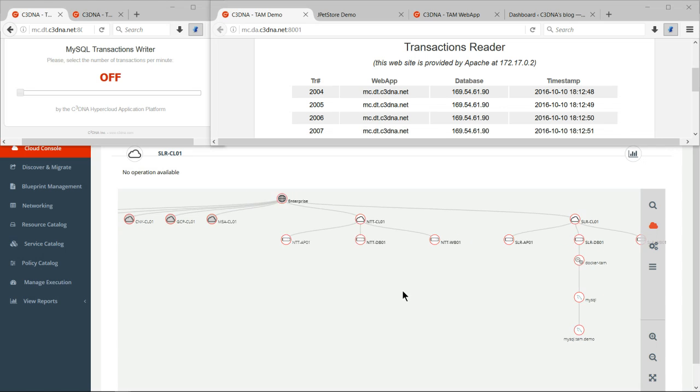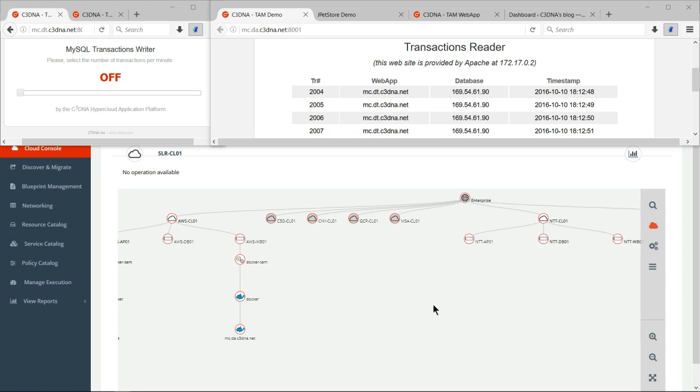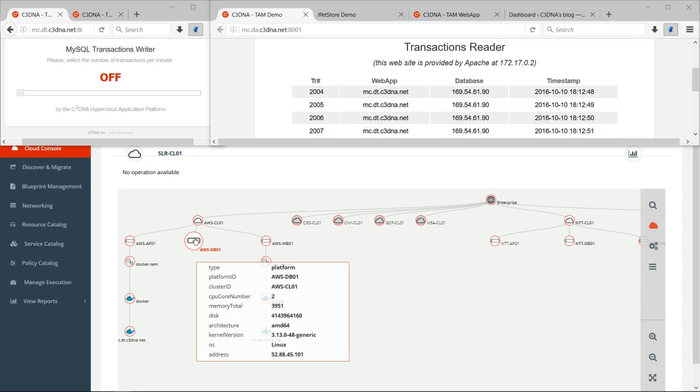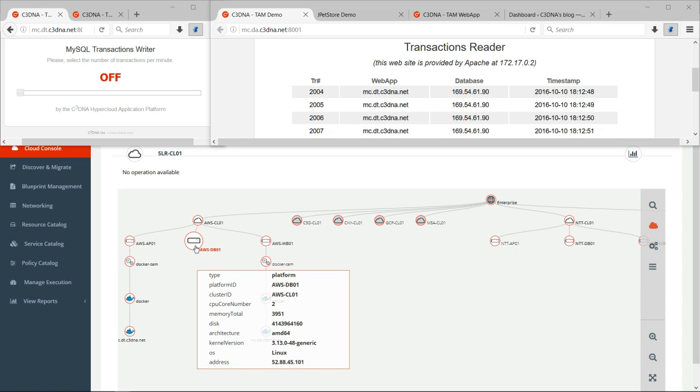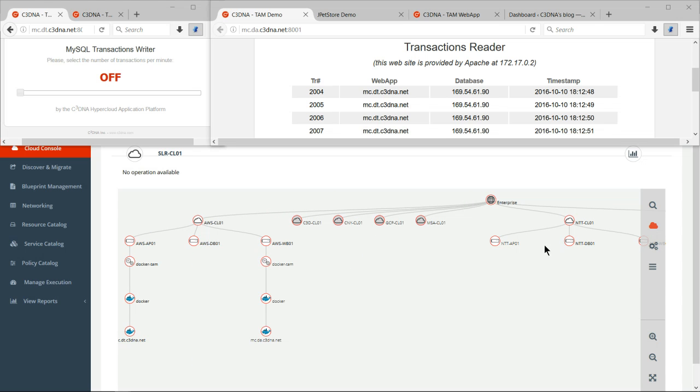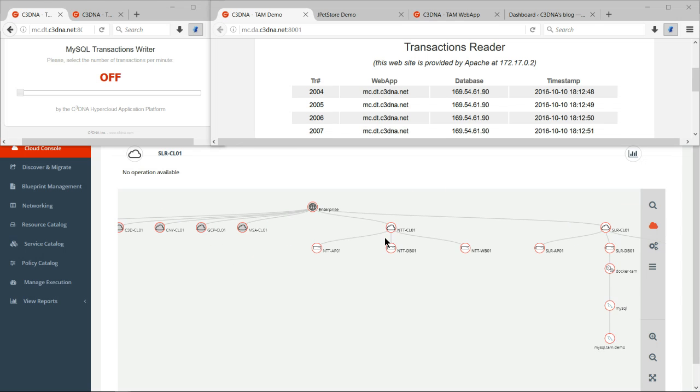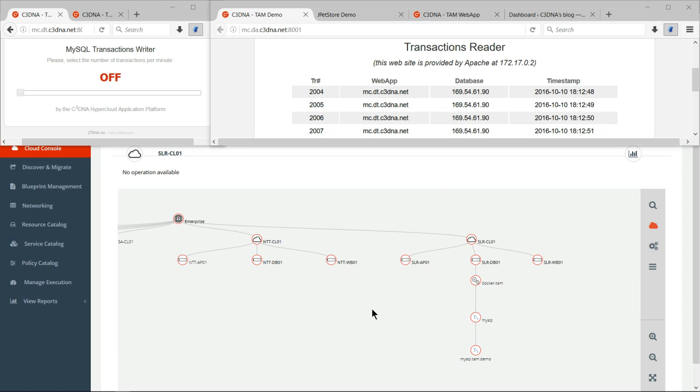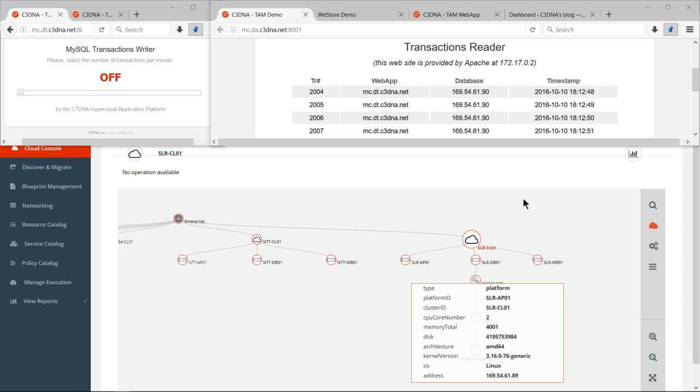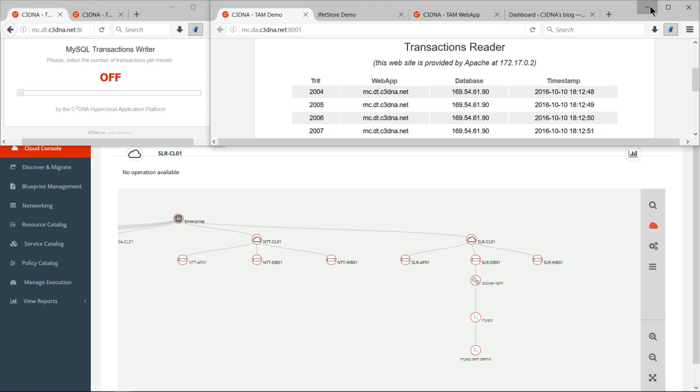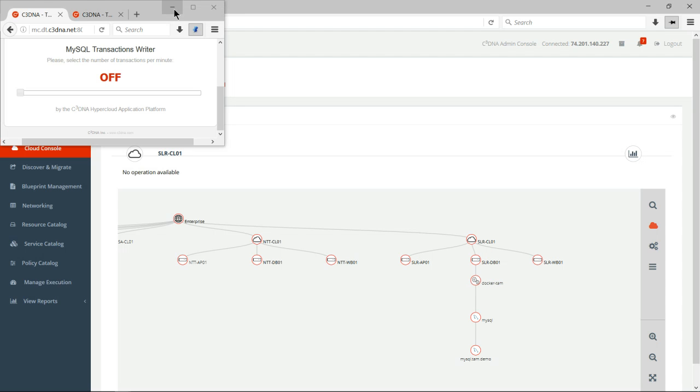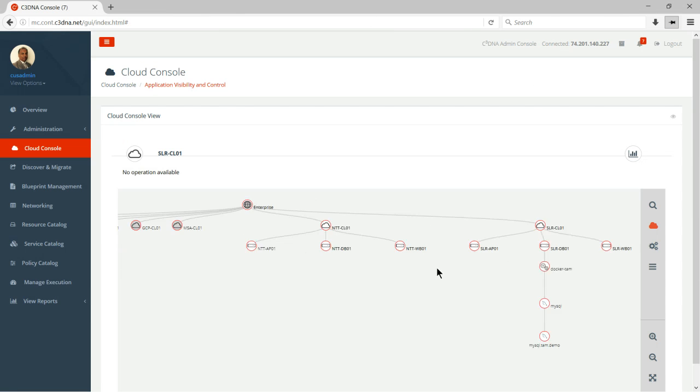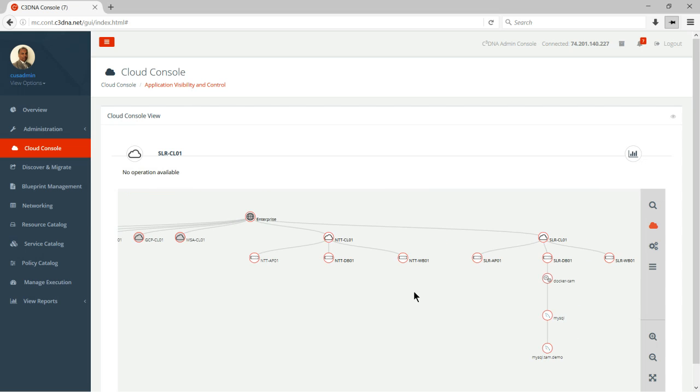And I wrote my transaction number 2004 in a database in IBM SoftLayer. So I showed you how easy it was for me to live migrate an application from Amazon to NTT in Japan, and from NTT in Japan to a bare metal in IBM SoftLayer using our policy engine. I want to take it one step further and just show you the power of our technology again, the Cloud Equalizer.